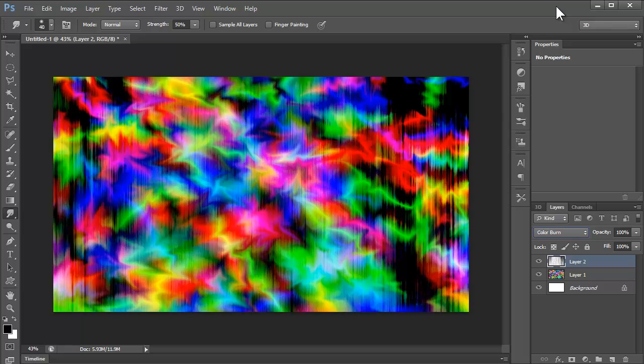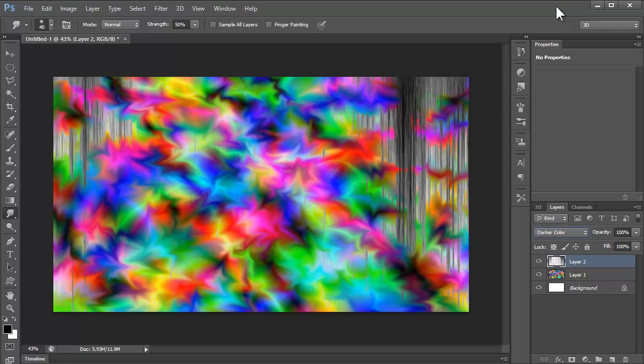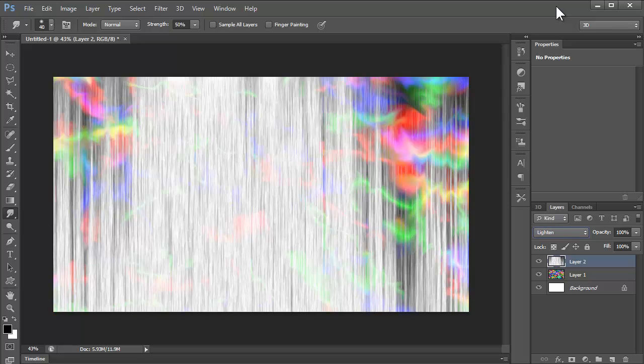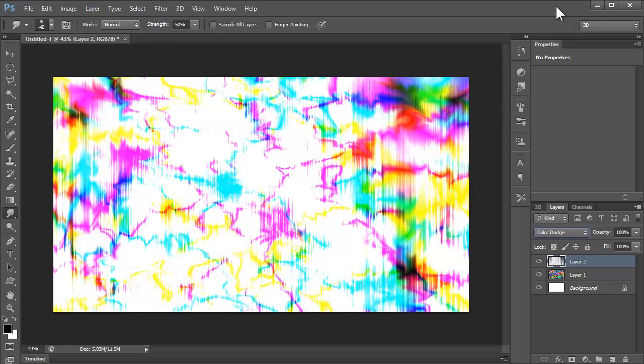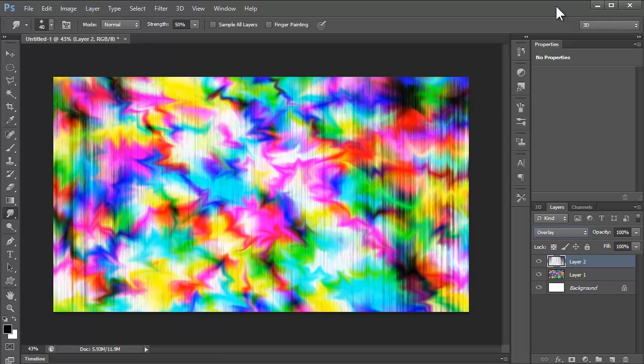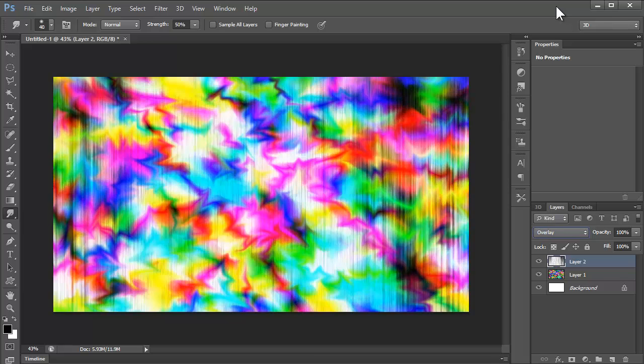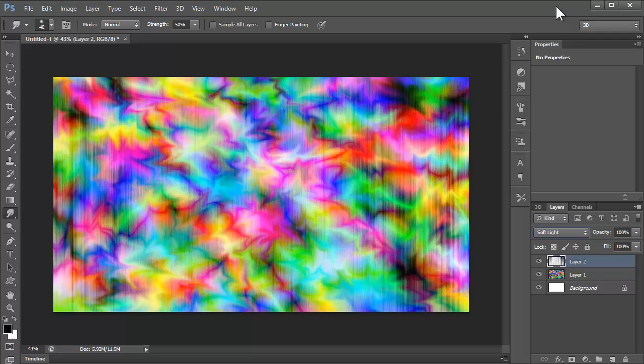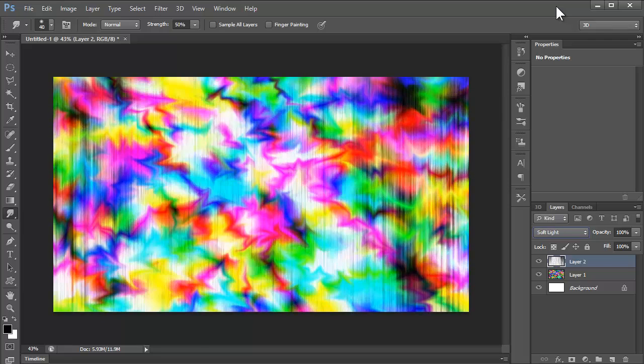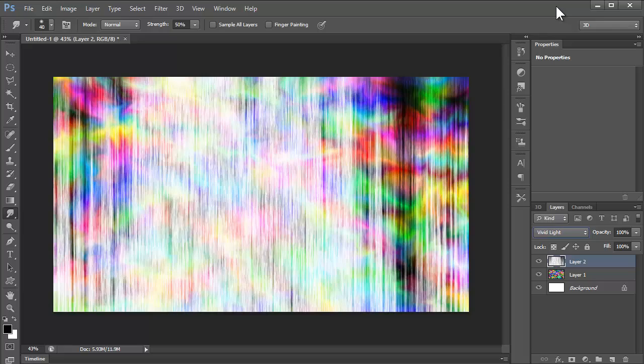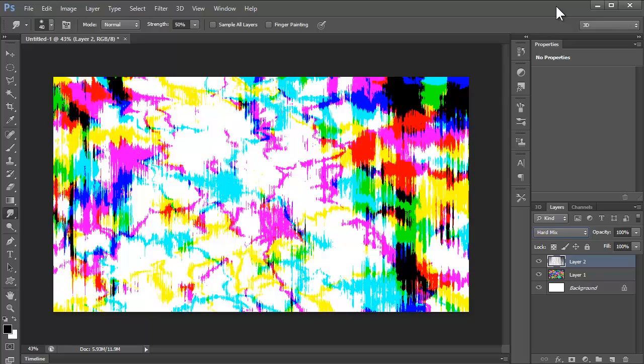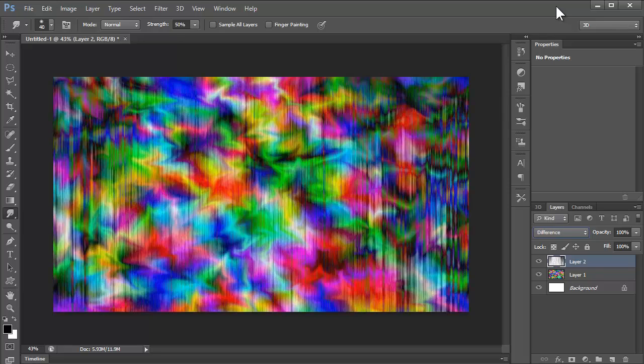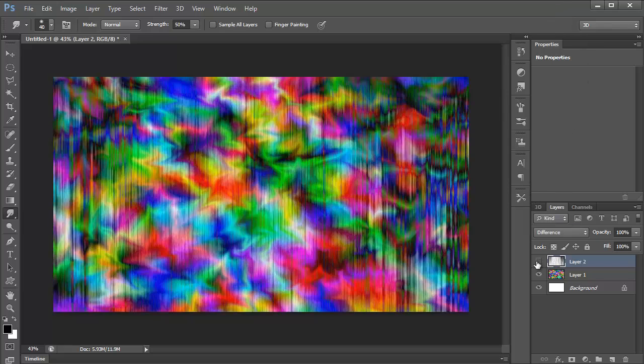That looks quite trippy. Yeah, overlay just kind of brings those whites out quite a lot. And the difference is cool. I think I might keep that. That looks nice.